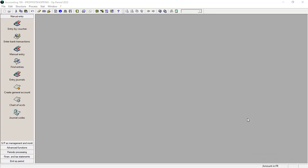In this video we are going to see how to create journal codes in Sage Accounting 100. Before we record any transaction in any journal, we will have to create the journal code and the type of journal code. If these journal codes are not created, we will not have the possibility to record any transaction.